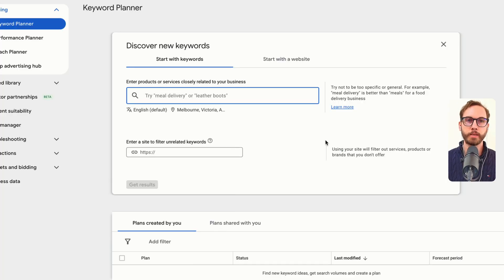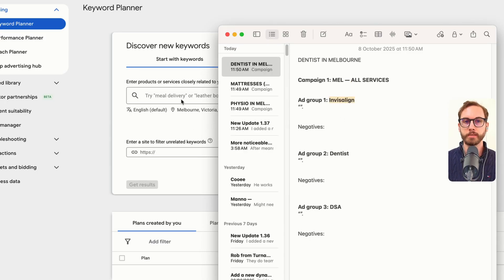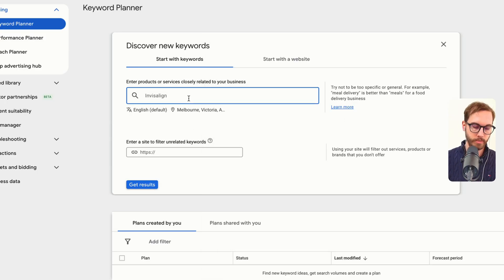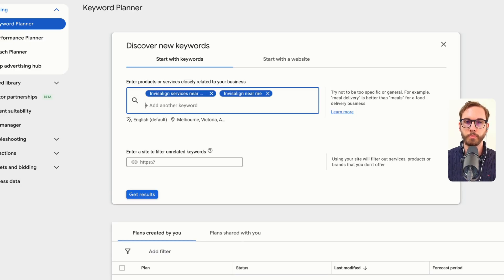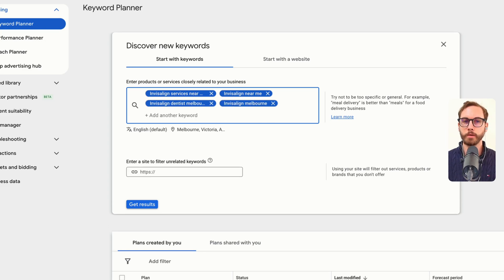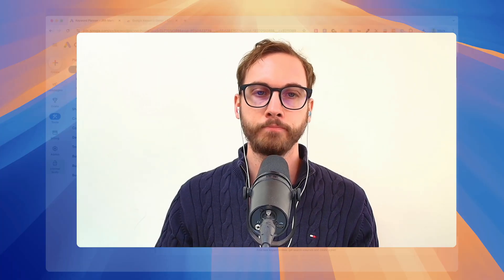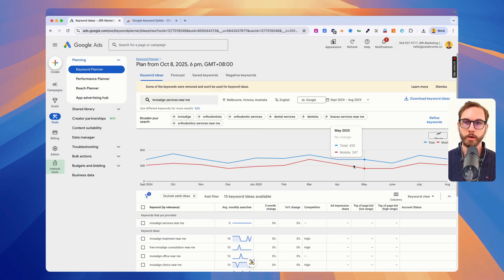The next thing we're going to do is type in keywords around the first one, Invisalign. So anything to do with intent, so Invisalign services near me, Invisalign near me, Invisalign dentist Melbourne, Invisalign Melbourne. Anything that signifies someone is actually looking to buy something. You don't just type in the word Invisalign because it could mean like how does Invisalign work, how much does Invisalign cost, how do you implement Invisalign for patients. It's going to attract too many weird searches that you don't want to waste your money on. You just want to spend your money on profitable auctions where someone is actually trying to buy a service or a product.